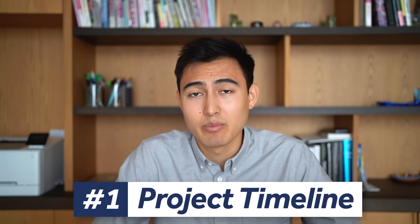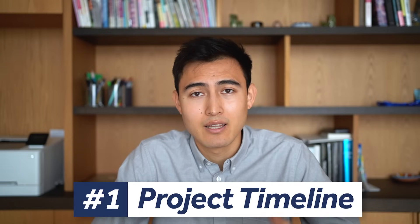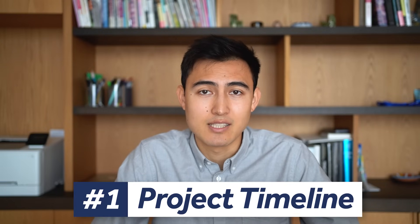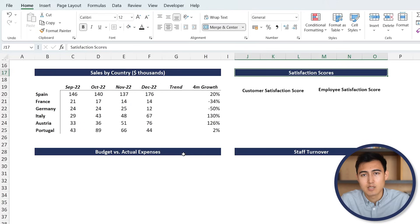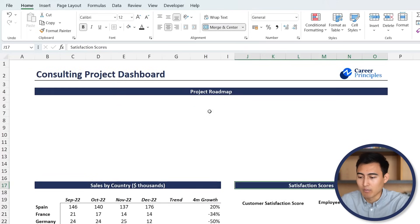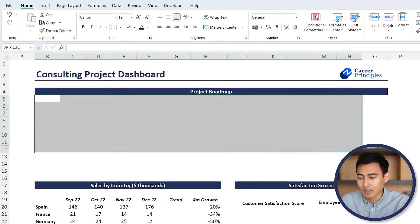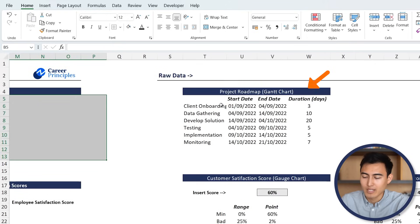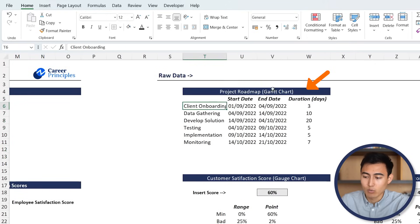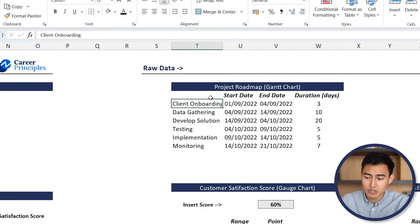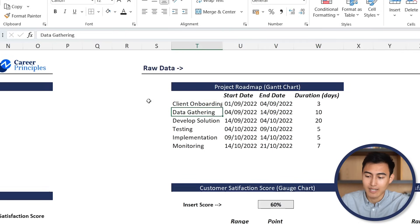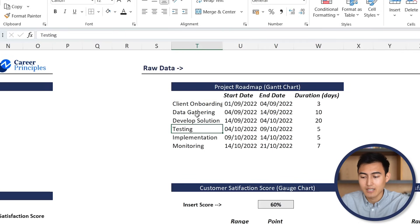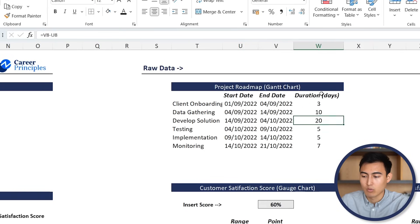Step one is to create a project timeline, and one of the better visuals for that is a Gantt chart. Let's take a look at the file. This is where we want to create the timeline, and right next to it under raw data, we can see all of the data we'll need - the start date for each project task alongside the end date, such as client onboarding, gathering data, developing a solution, and so on.